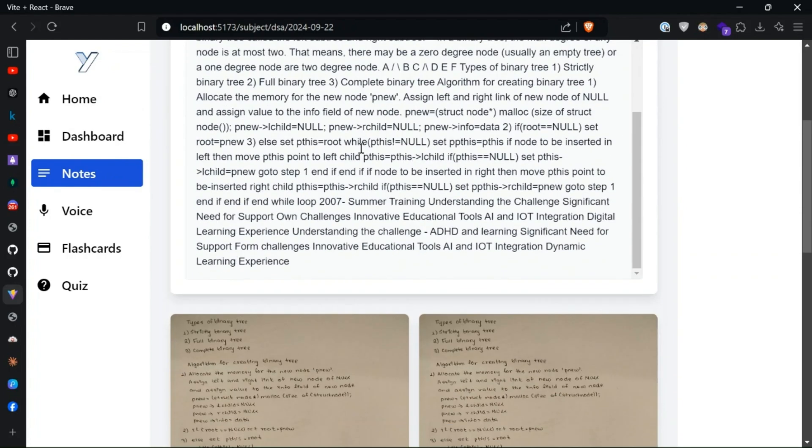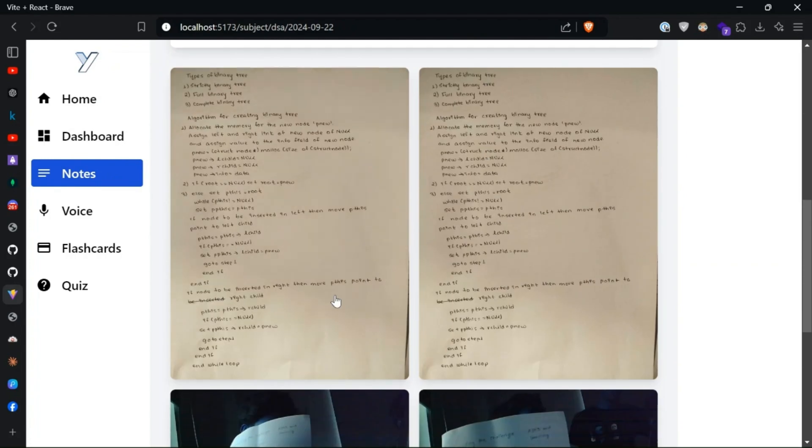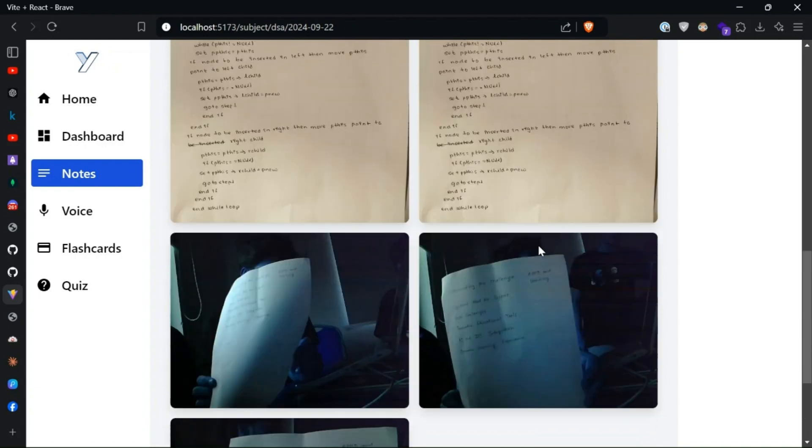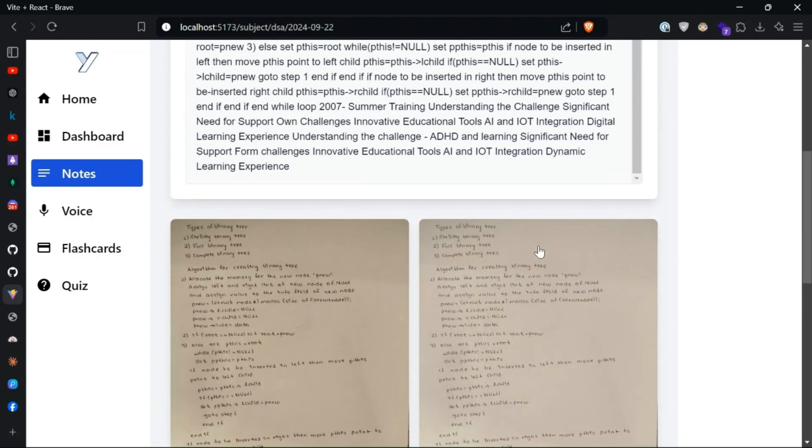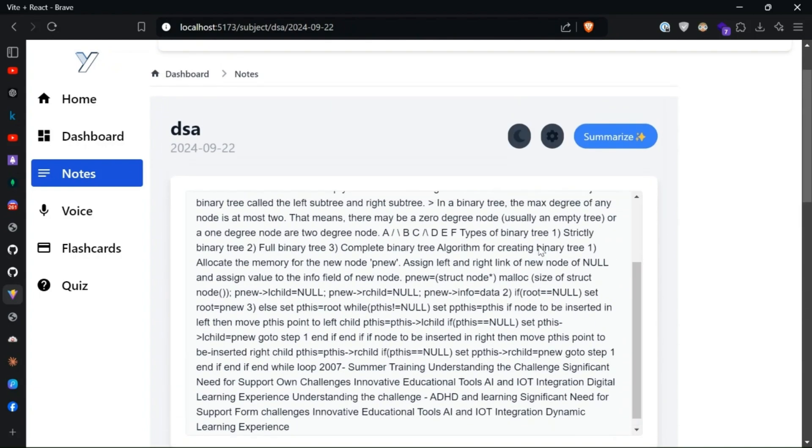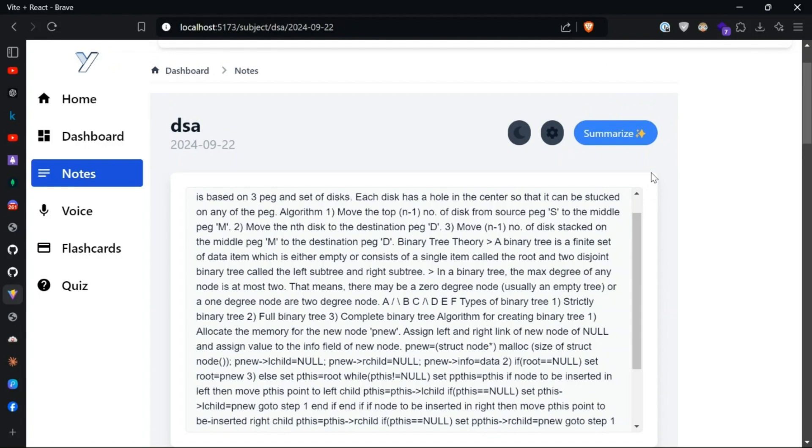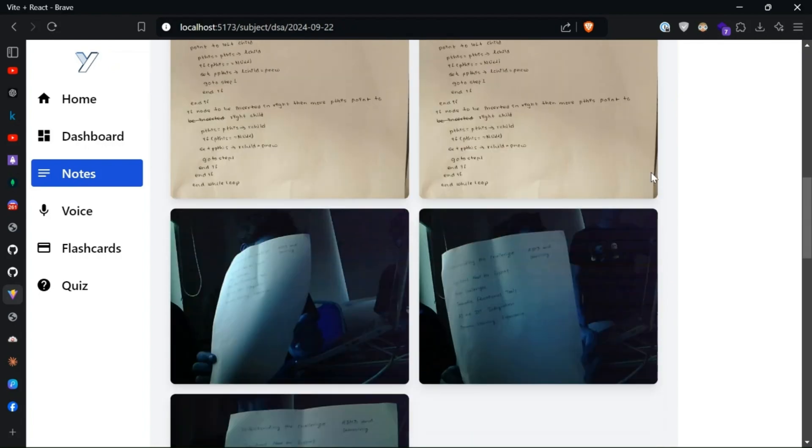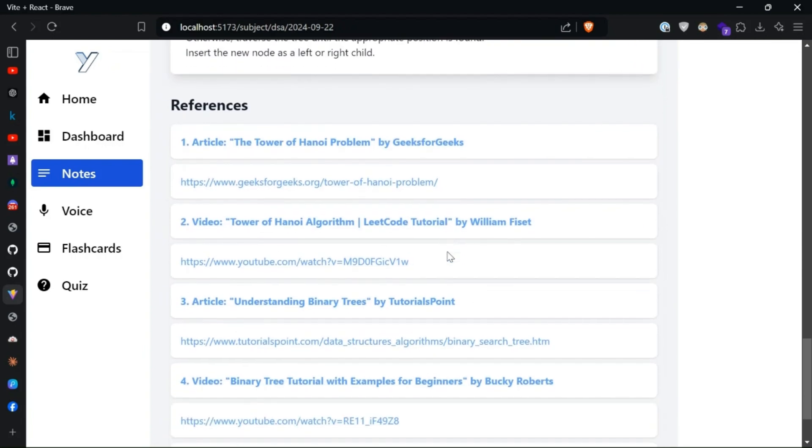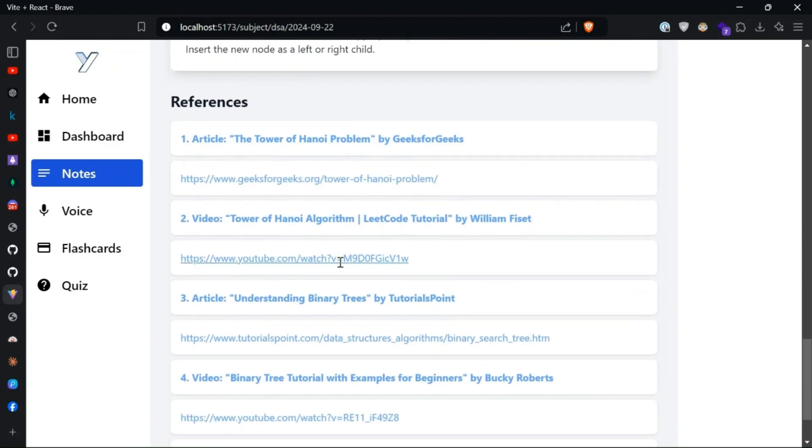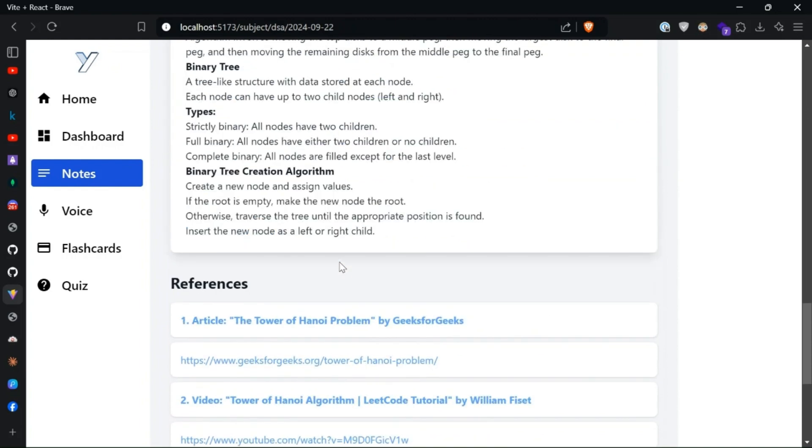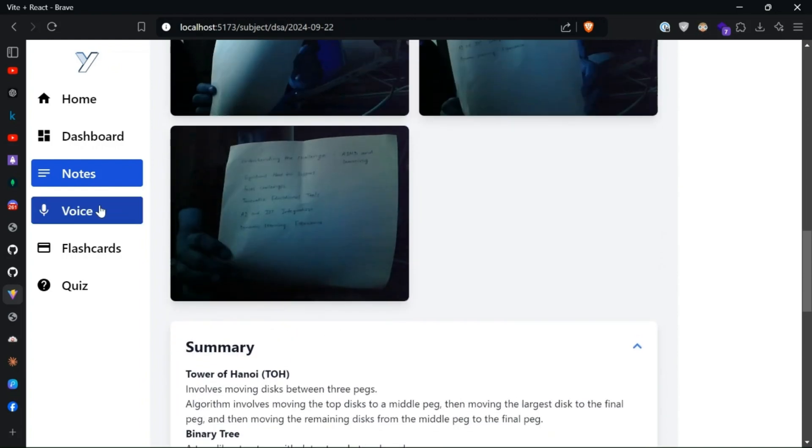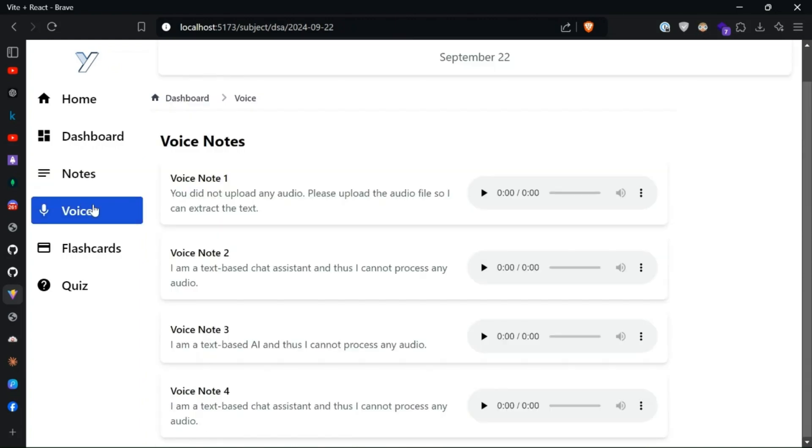This is all the notes and we can also have the real image for the references. We can also summarize and give the references like articles and even the YouTube reference links and all.